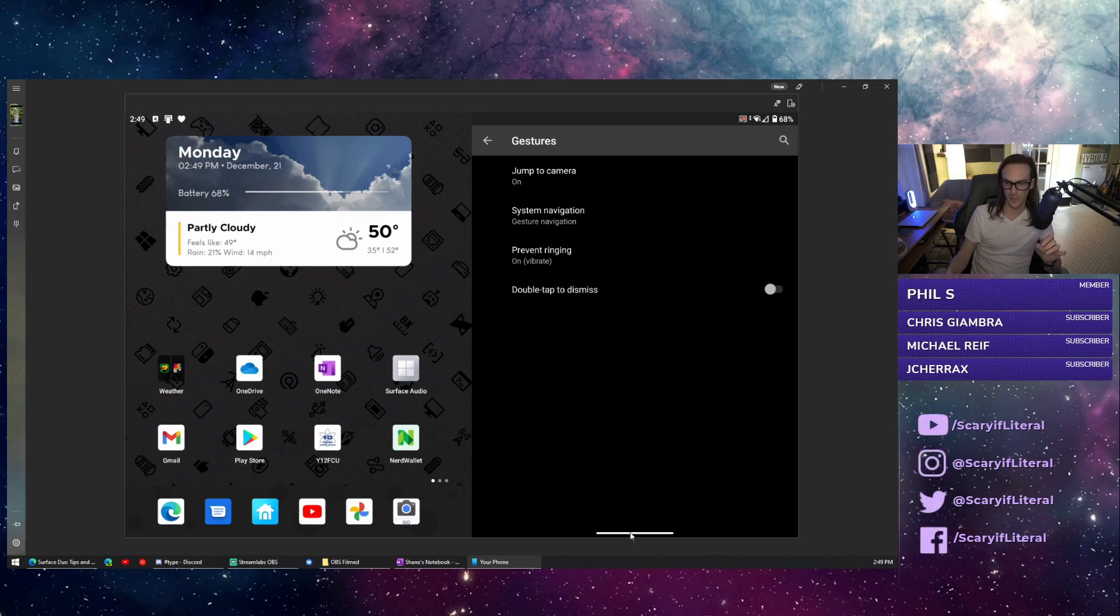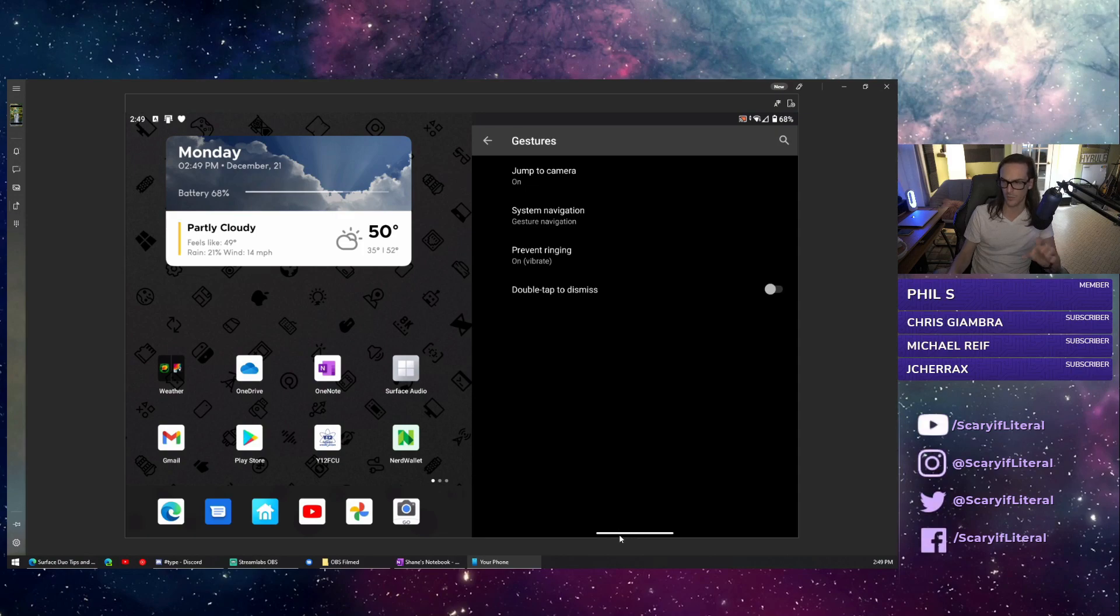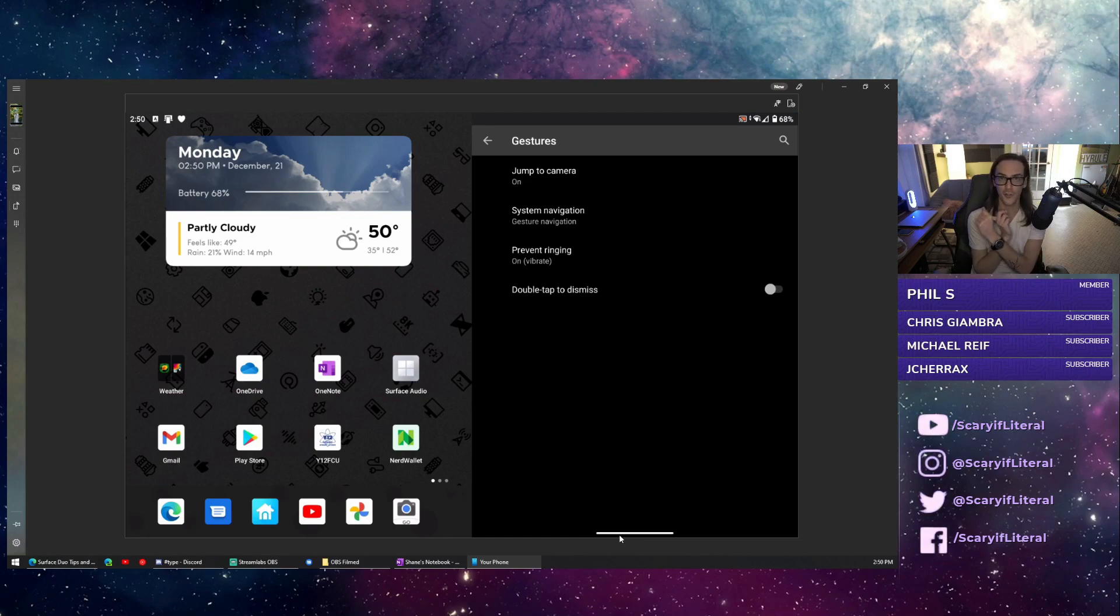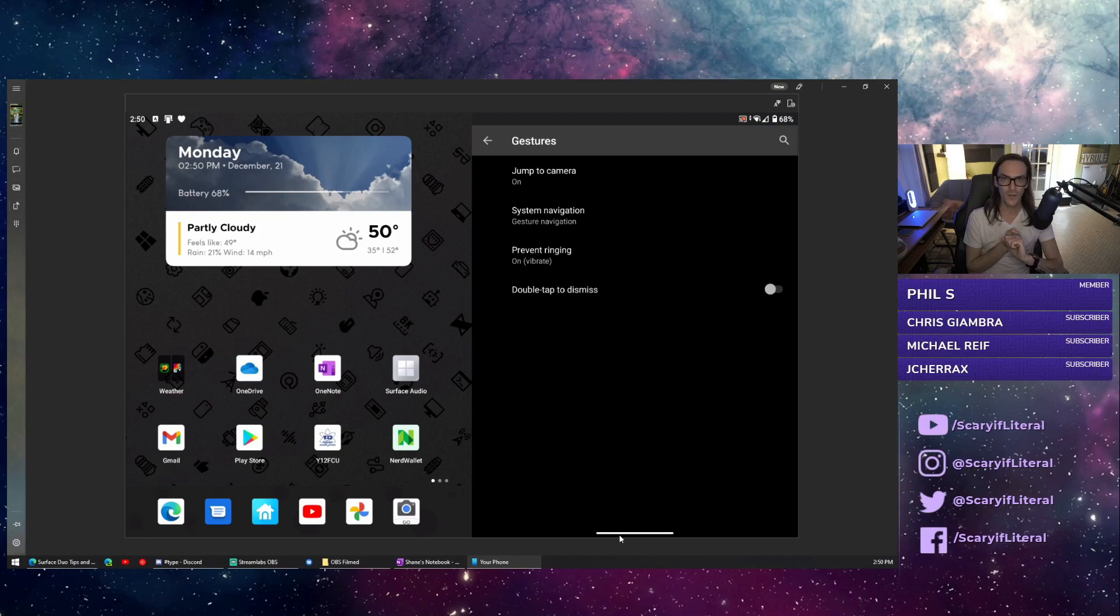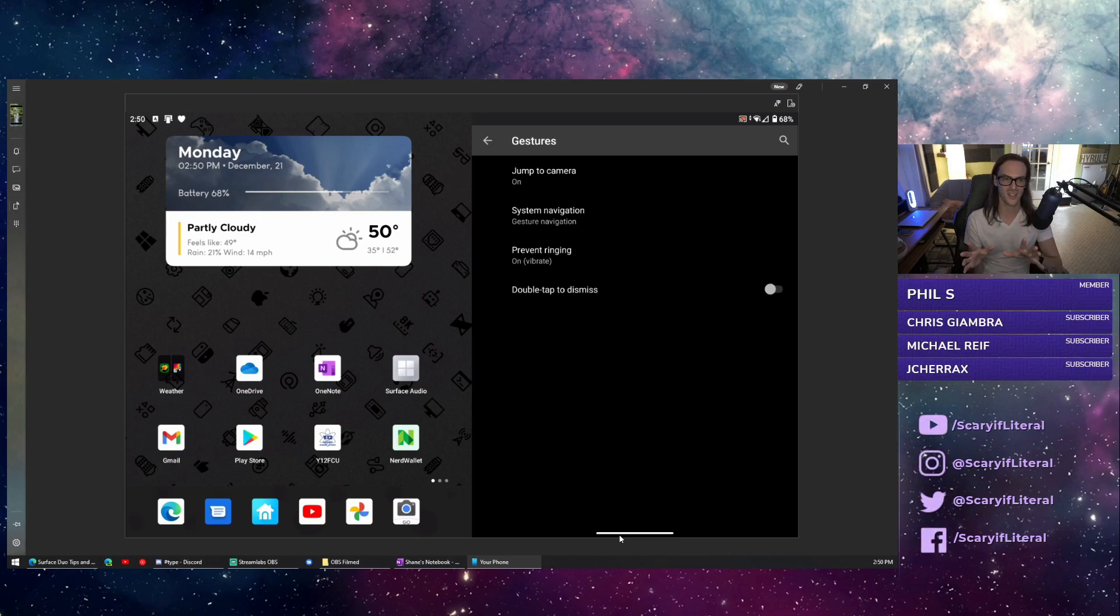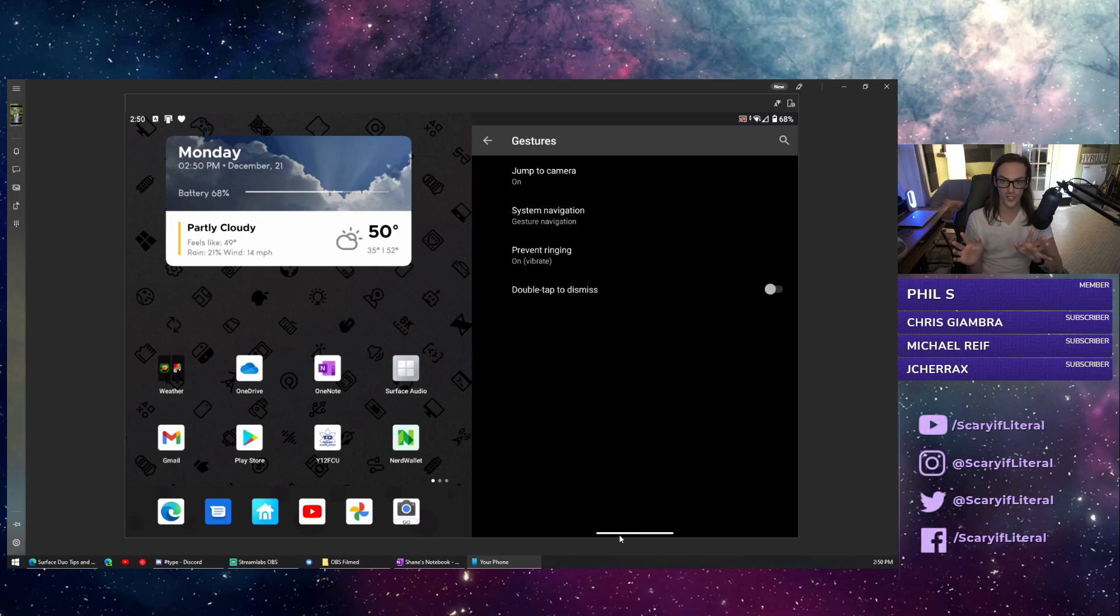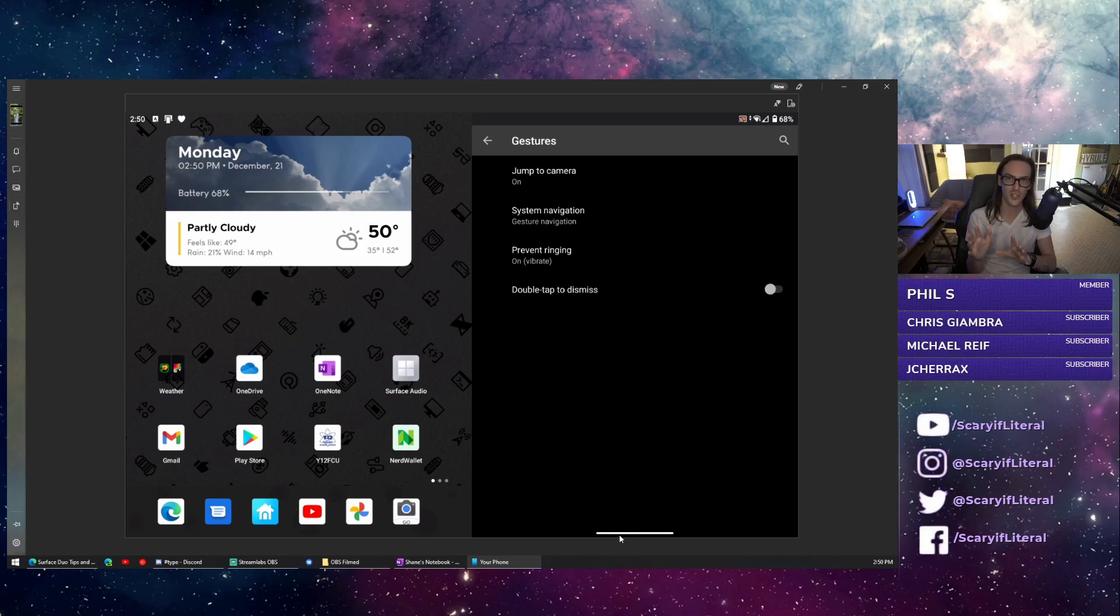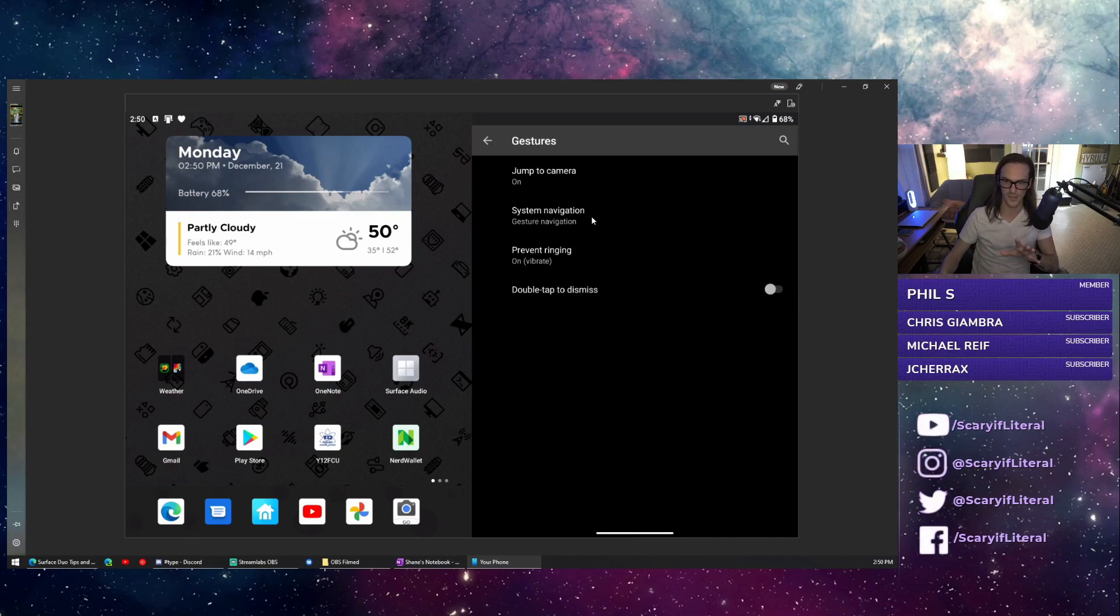First, disable this double tap to dismiss. They want you to be able to double tap the little bar down here to go home. In my experience, I absolutely never do that because it's such a small spot, but when I disable it, my swipes up to go home seem more consistent and smoother. This could be a placebo effect, but in my experience it seems to be better turned off. Your mileage may vary, but I do recommend turning that off.